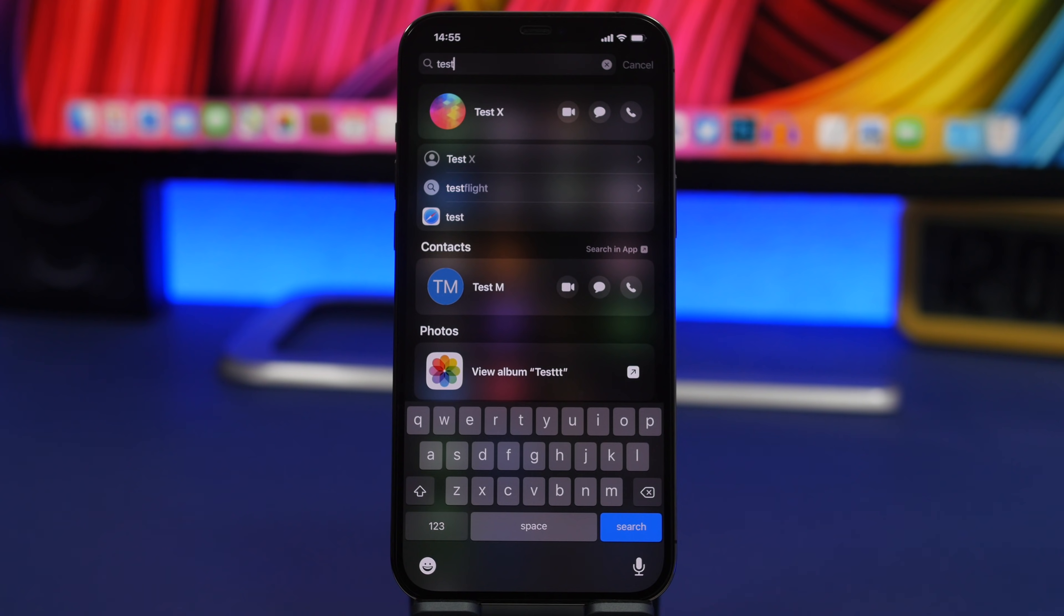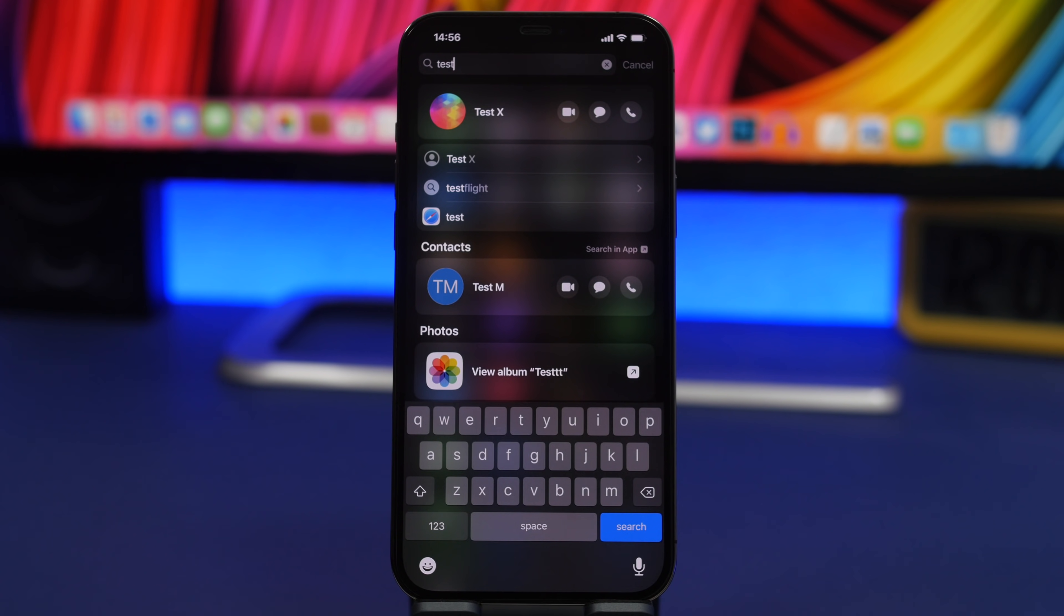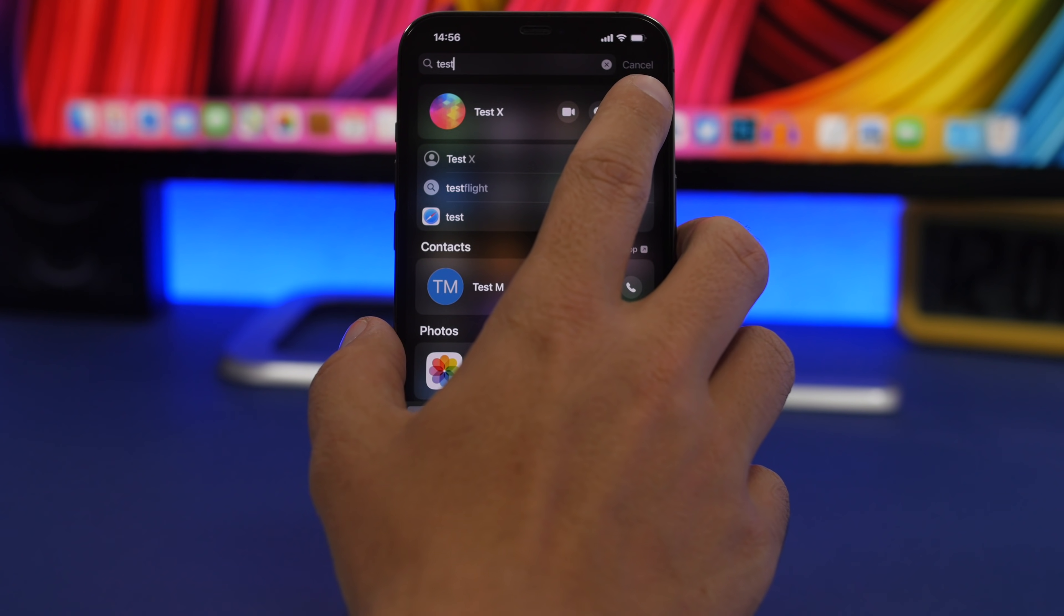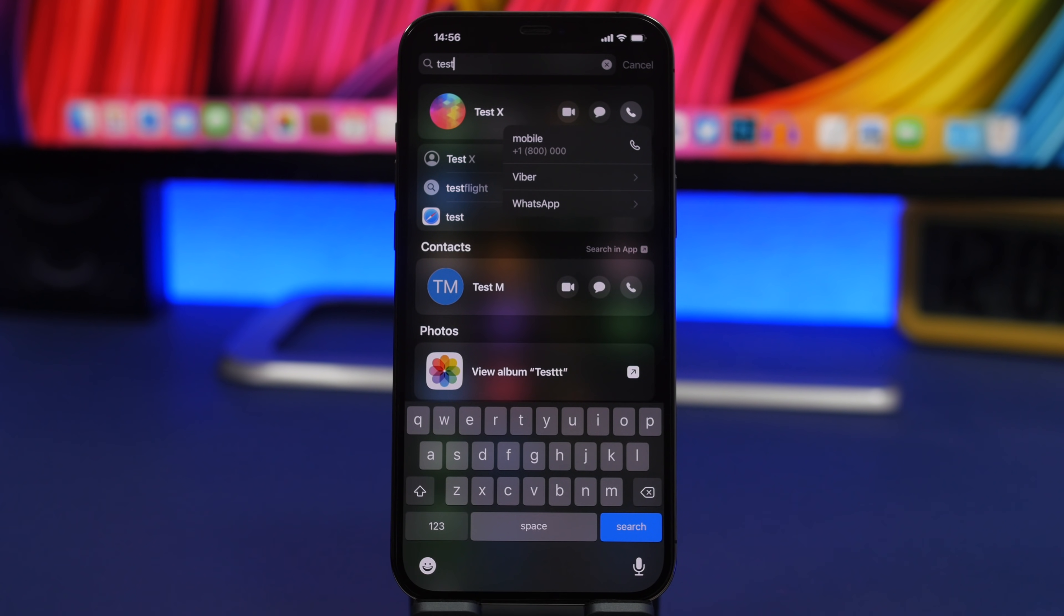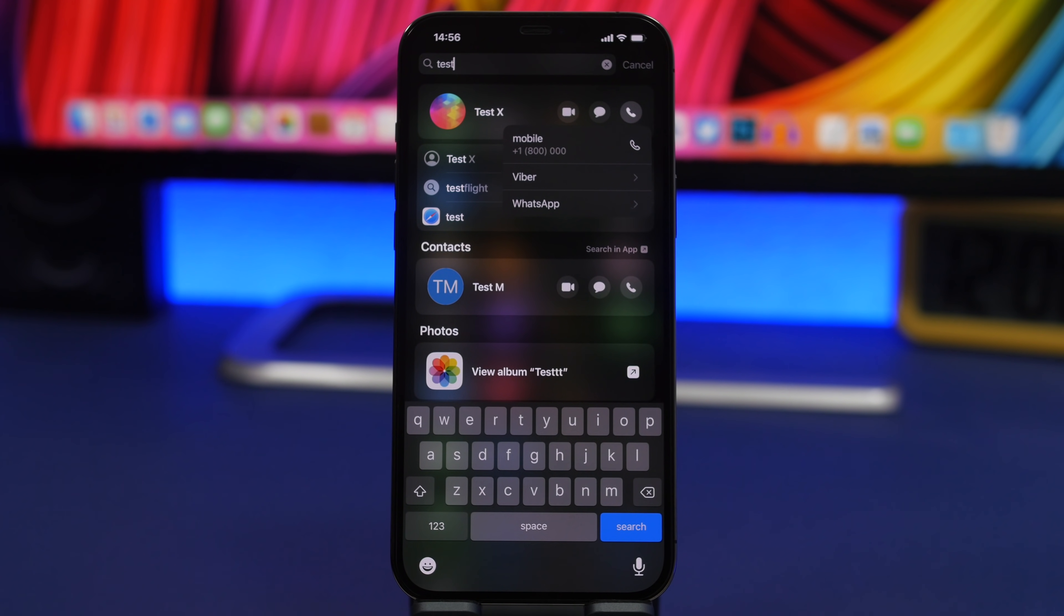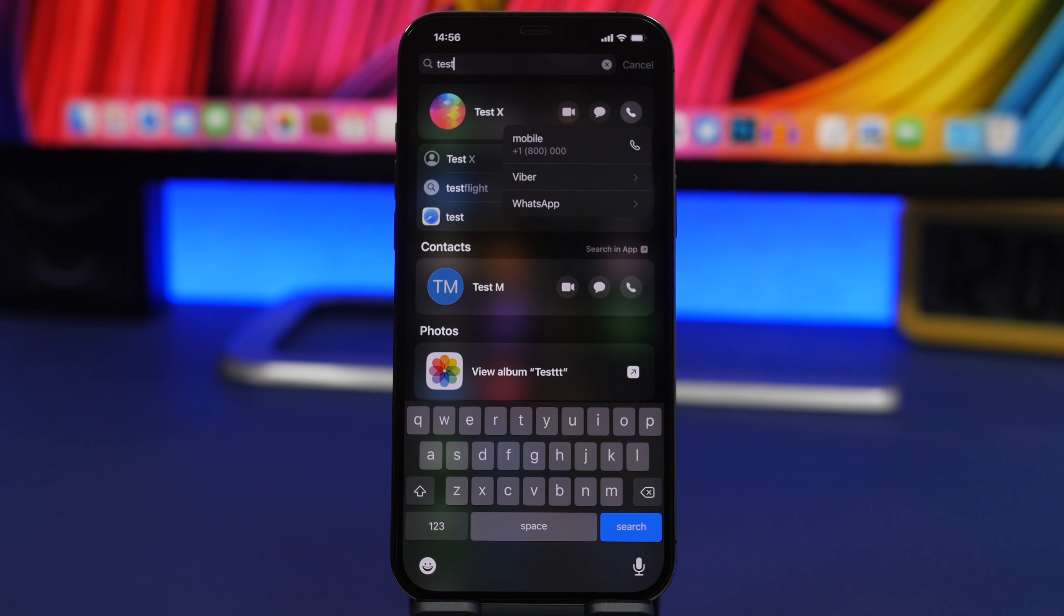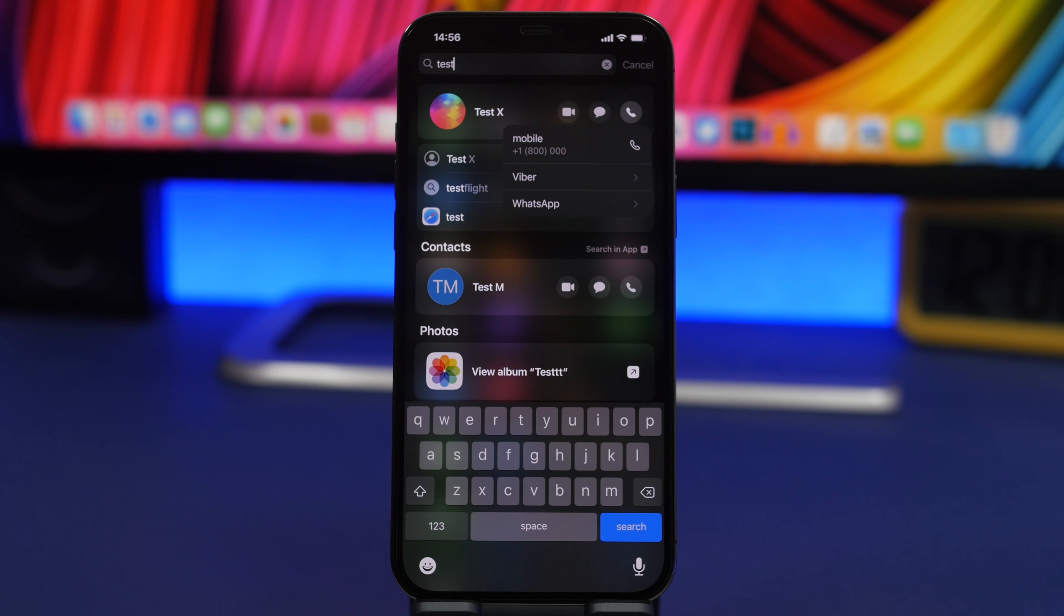If you are searching for one of your contacts on the spotlight search and it shows like this, you can tap on that call button and it will give you options to either call them on mobile or even one of the apps if you have Viber or WhatsApp or any other social apps that allow you to make a call.